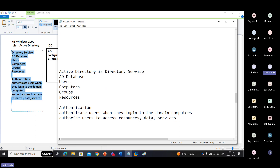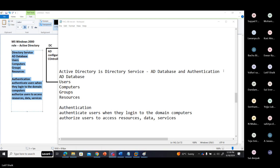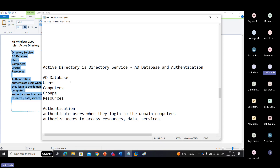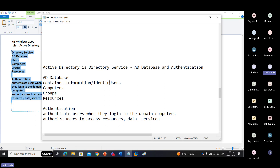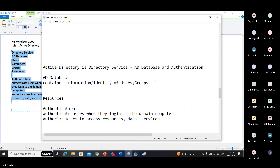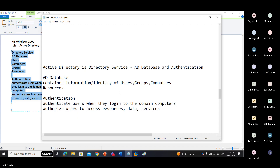Active Directory is a directory service providing two things: Active Directory database and authentication service. The Active Directory database contains the identity and information of users, groups, computers, and resources.